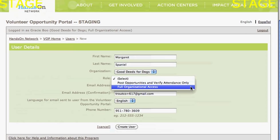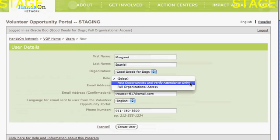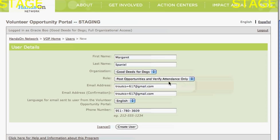Full access means she can do everything you can do in the Volunteer Opportunity Portal, including creating additional users. But you might just want her to have limited access so that she can post opportunities and verify attendance. You certainly want to give that kind of access to anyone supervising volunteers so they can report attendance. So we'll give Margaret the role of post opportunities and verify attendance only.